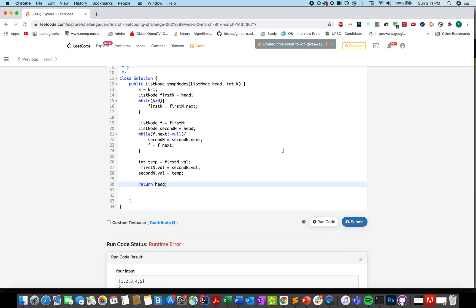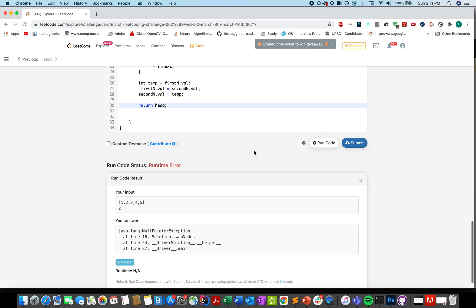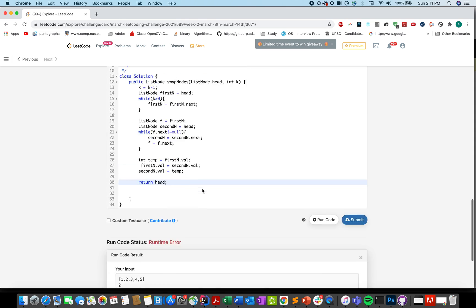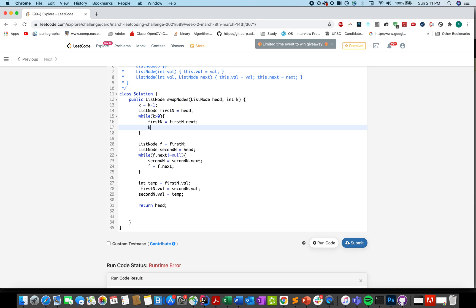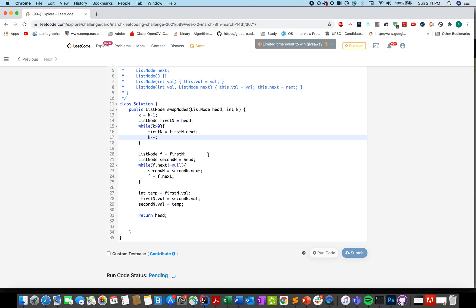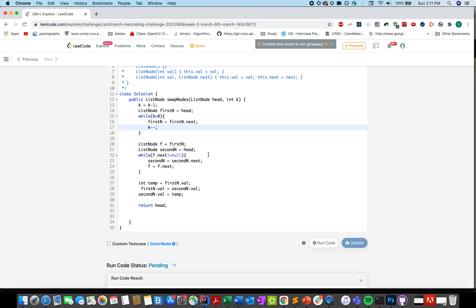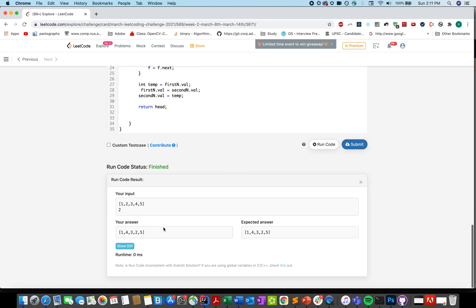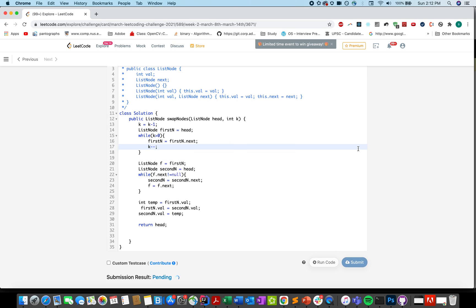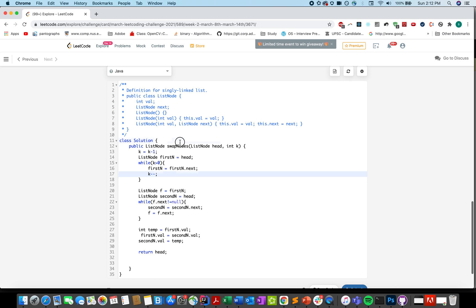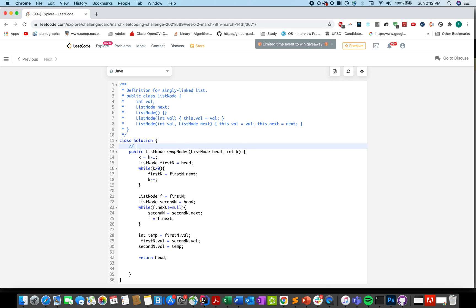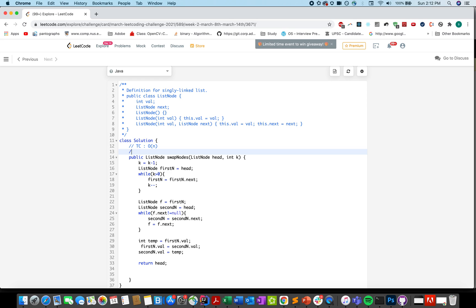Null pointer at line number 16. What we have there? Oh! k minus minus. I forgot to reduce k. Looks great. And let me just submit it. Accepted. The time complexity is order of n and space complexity is order of 1.